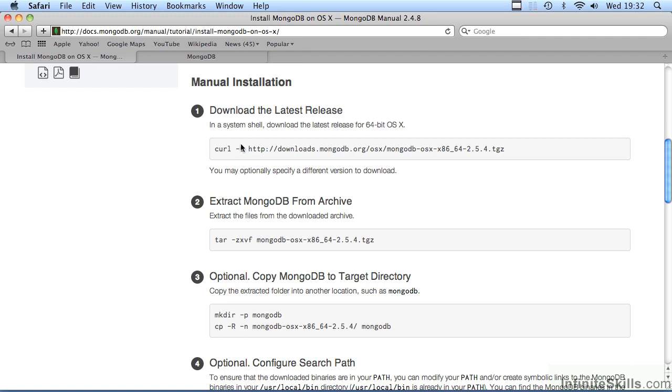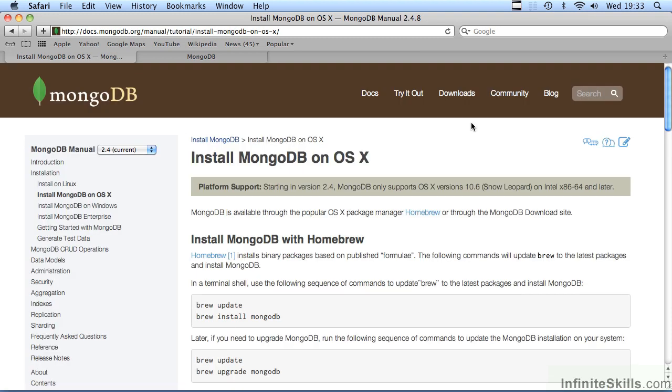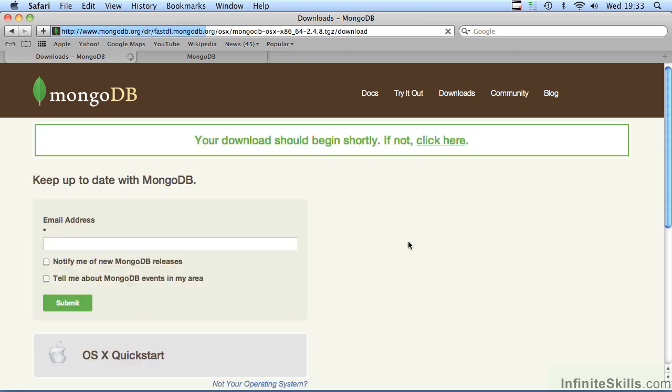You can perform these operations from a terminal window. The first step is actually not necessary because you can simply go to the MongoDB.org website and download the appropriate version. This will then be copied to your Downloads folder. From there, you can then open a terminal window and proceed with the rest of the instructions. For the purposes of this video, we will consider the manual installation. First, we select Downloads. From the Downloads page, we select Mac OS X.